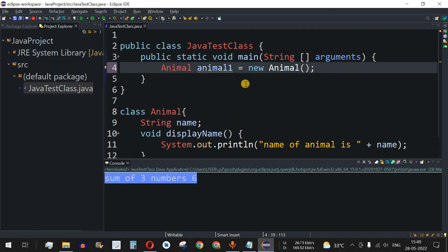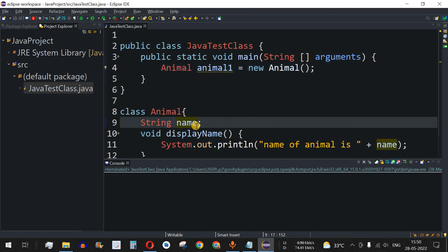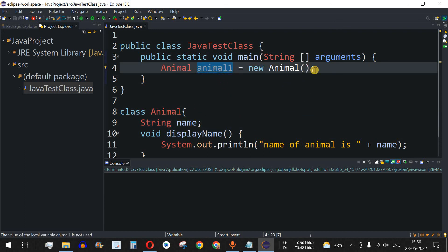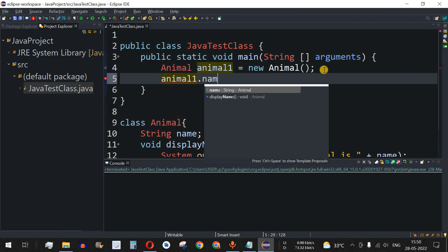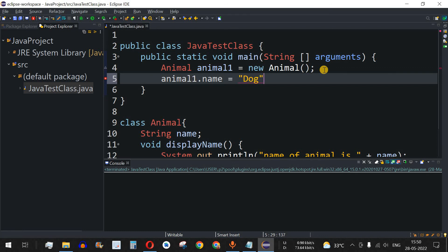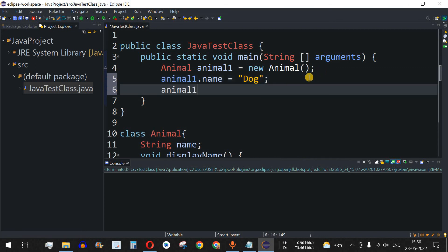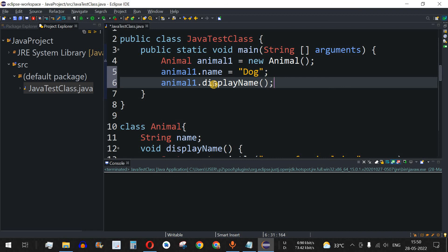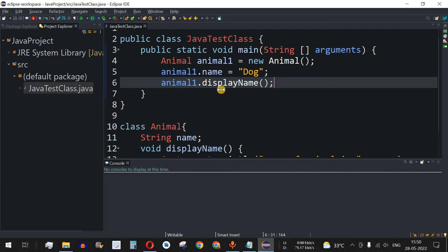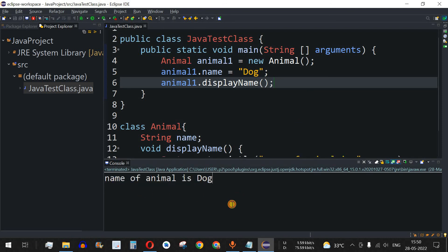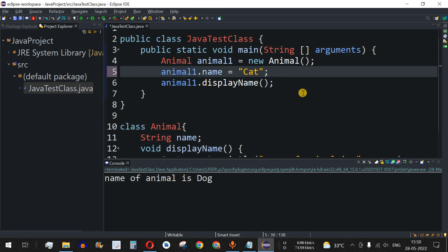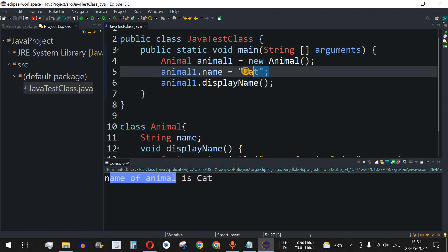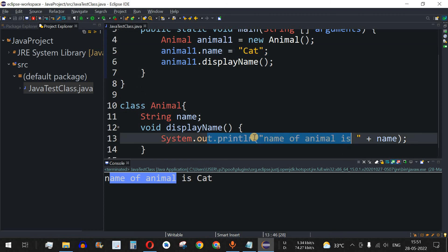Let me save and run this code. Nothing is happening because we have not assigned any value to the name field. So we use animal1.name and assign it the value 'dog', then call animal1.displayName. Running the code shows 'Name of animal is dog'. If we change the value to 'cat', we get 'Name of animal is cat' — it depends on the value provided to the name field.